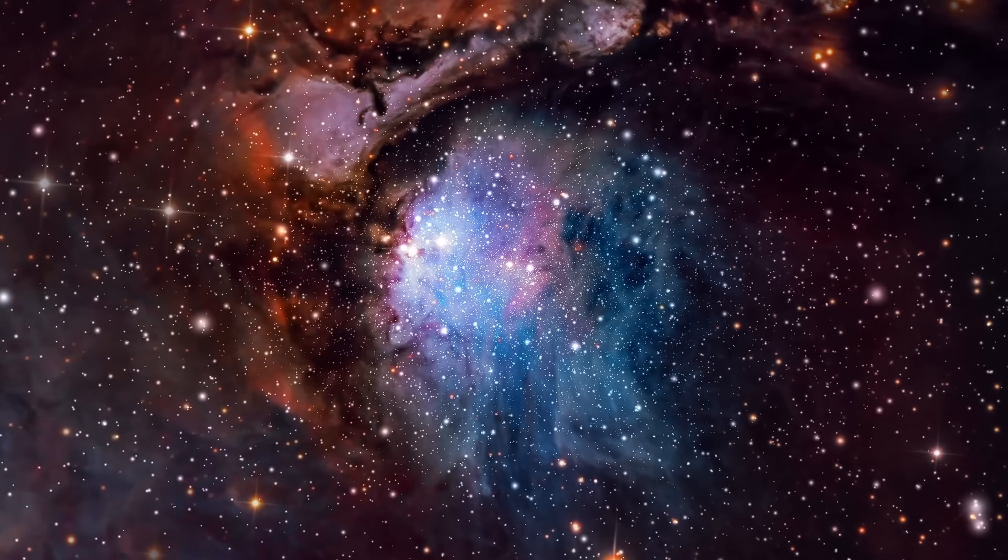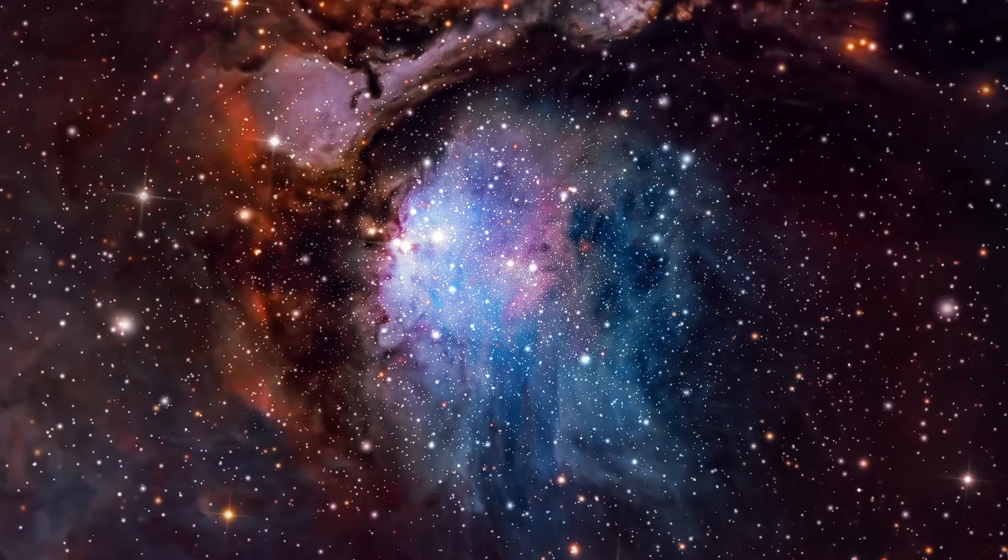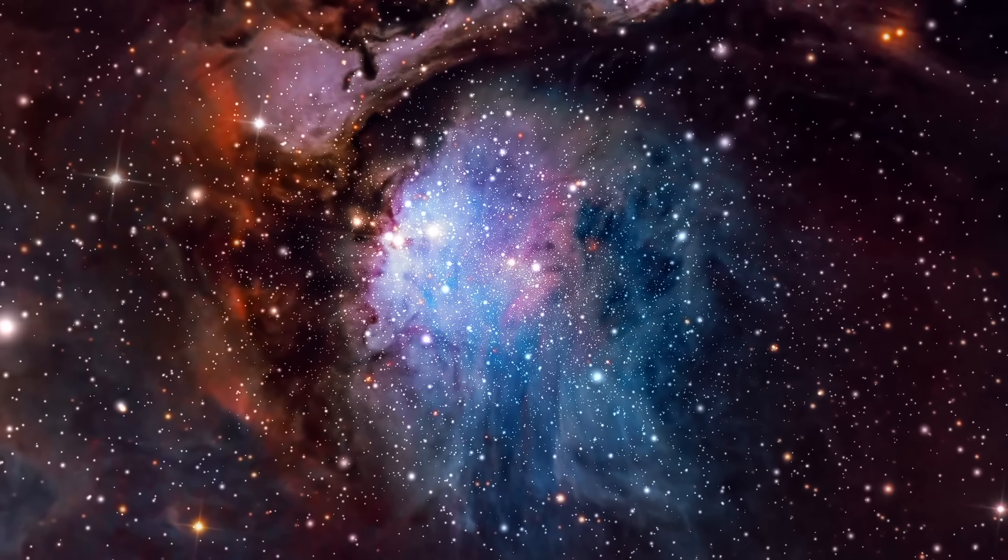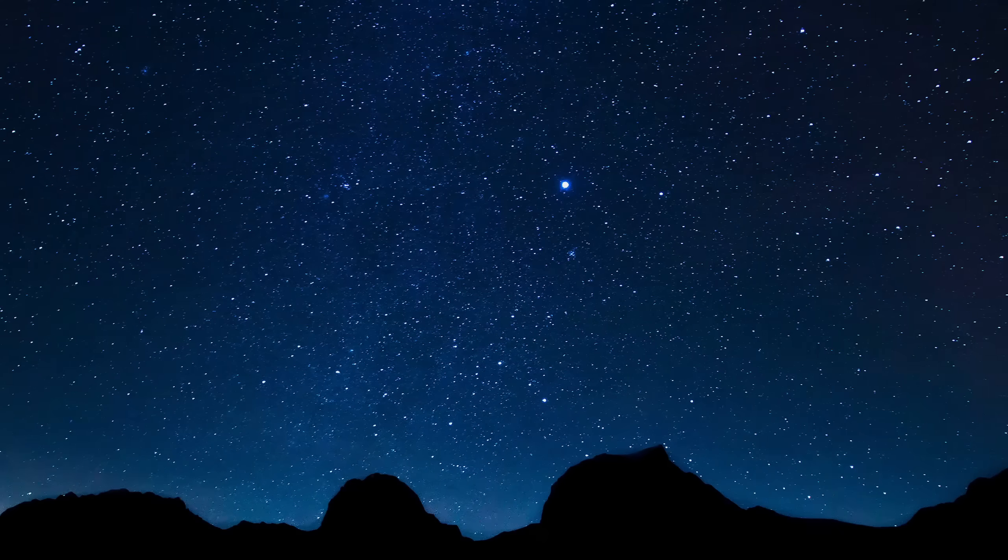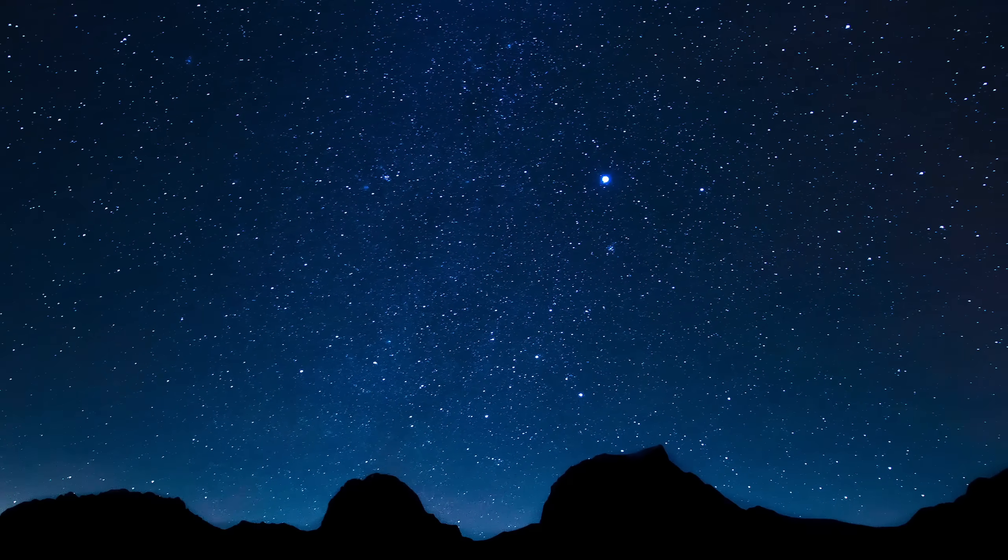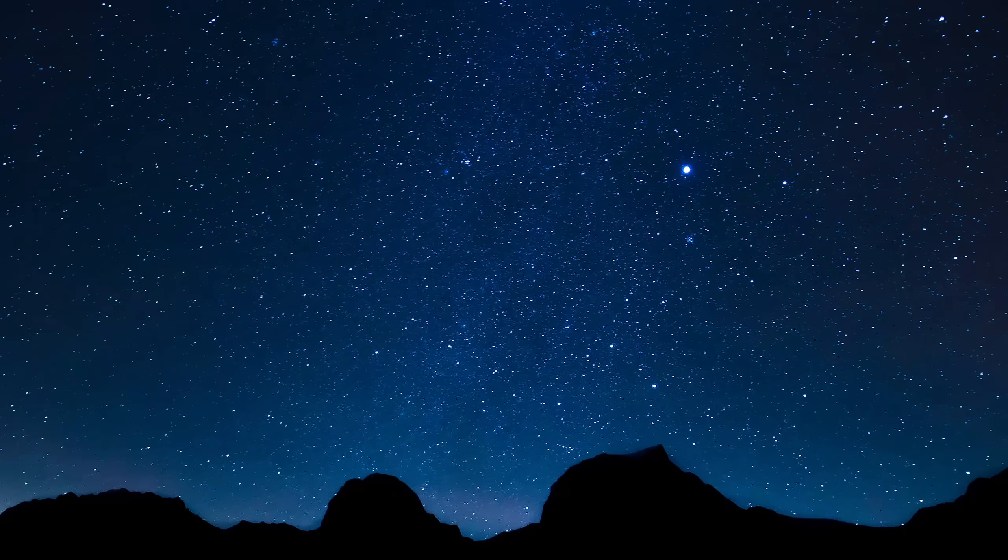From that pulse comes structure. From that structure, galaxies. Phoenix A does not merely consume, it sculpts.